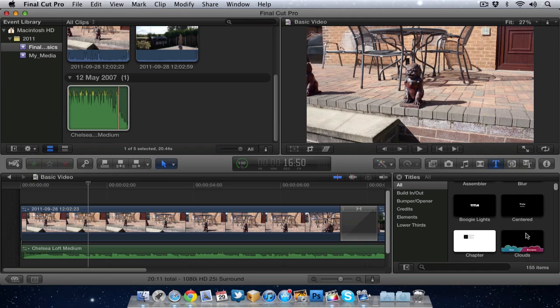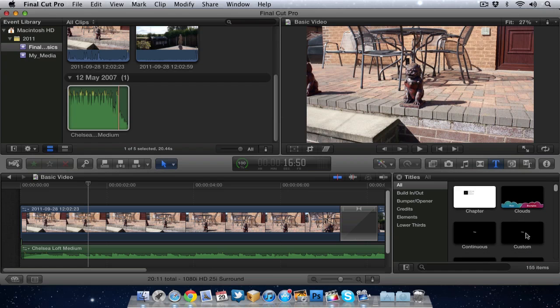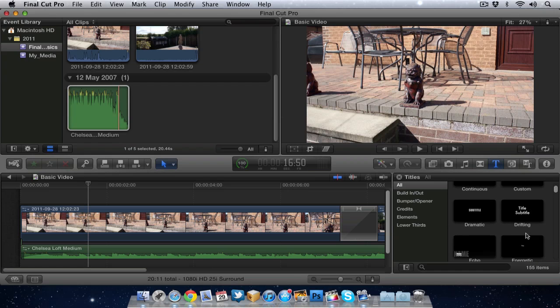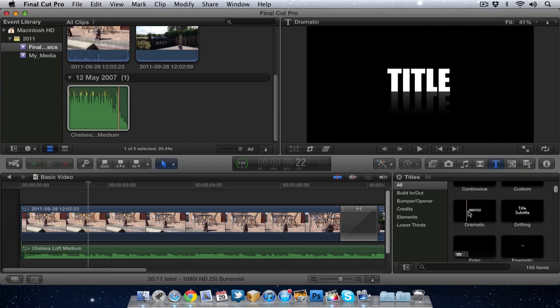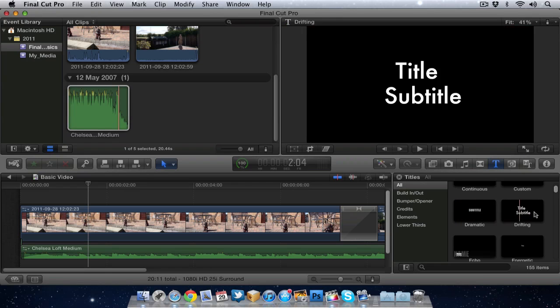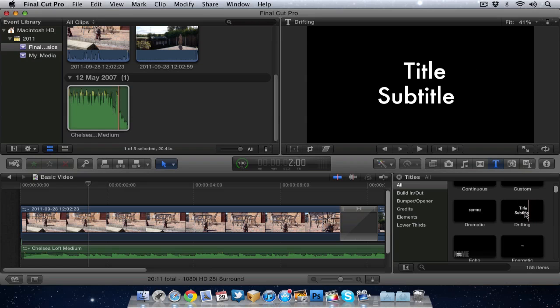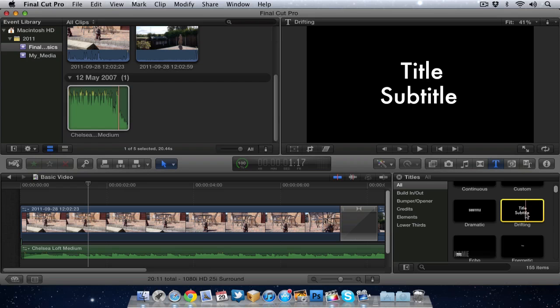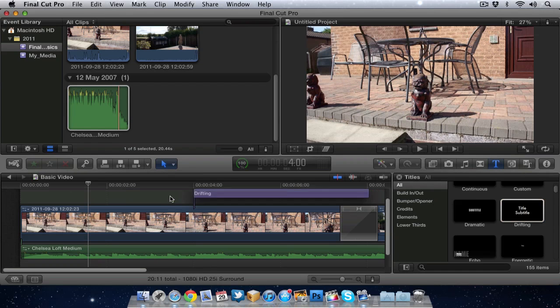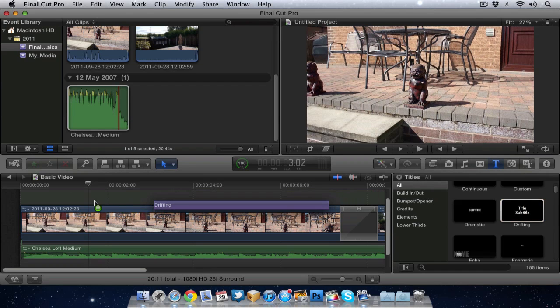So we'll go for this one here, drifting. All I would do is select it, grab it, and I've got a few options here.